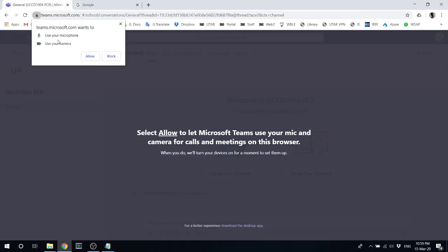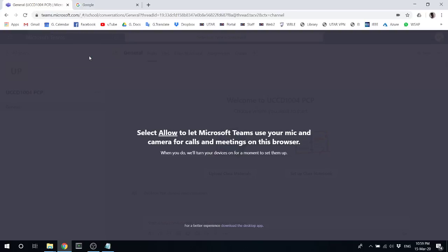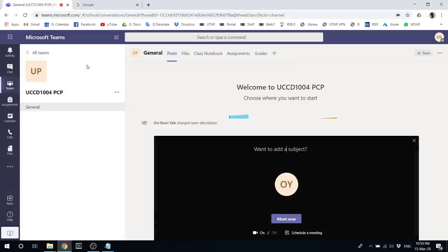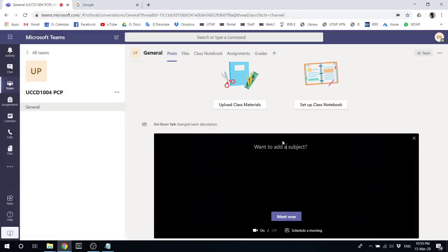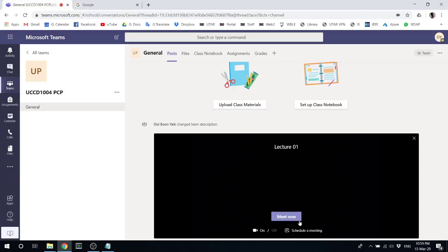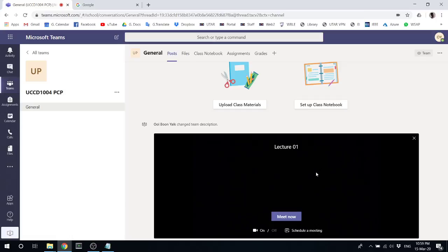It will ask for permission to use your microphone and camera—allow it. You should be able to put a title here, maybe like 'Lecture 01', and then start the meeting. You can start your lecture, and once you finish, just stop it. If I'm not mistaken, this video will be recorded so students can view it later. I hope this helps you create a virtual class. That's all for now, thank you very much, bye.